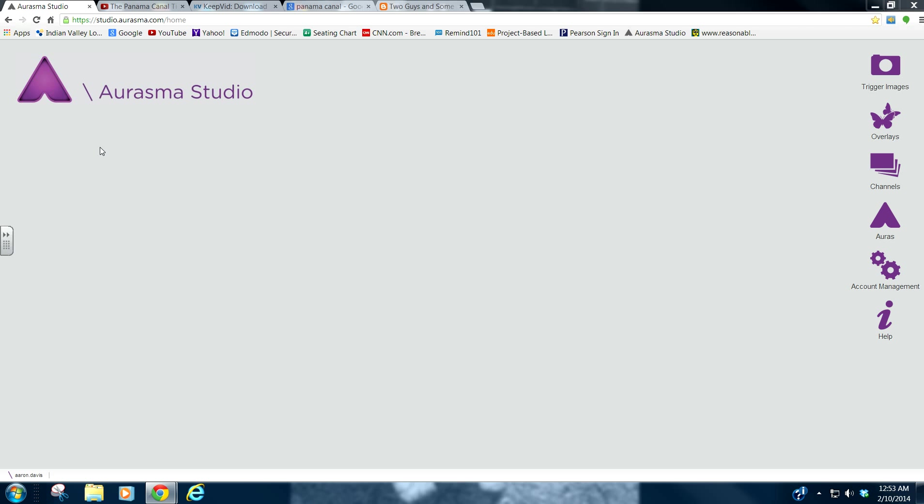Hello YouTube and welcome to this tutorial on creating an Aurasma aura using a YouTube video. My name is Aaron and I hope you enjoy this.